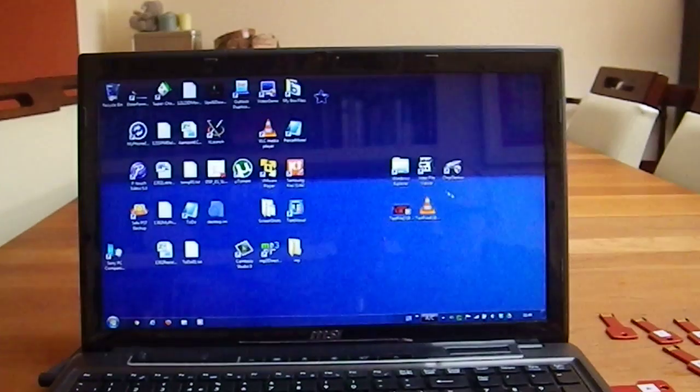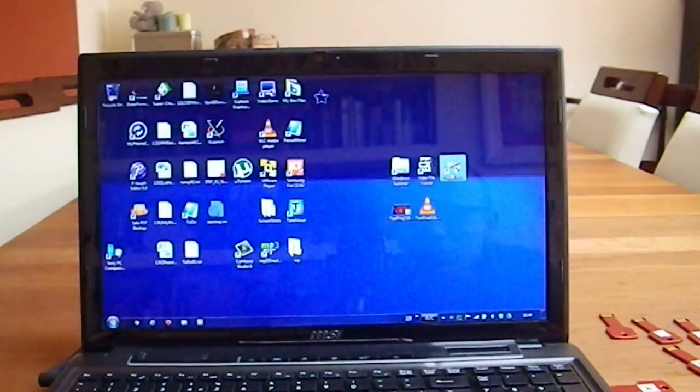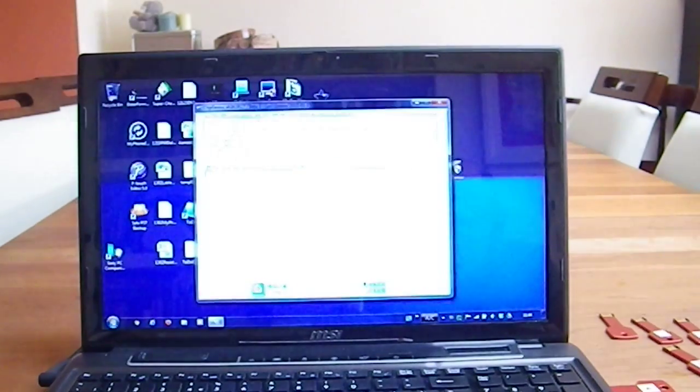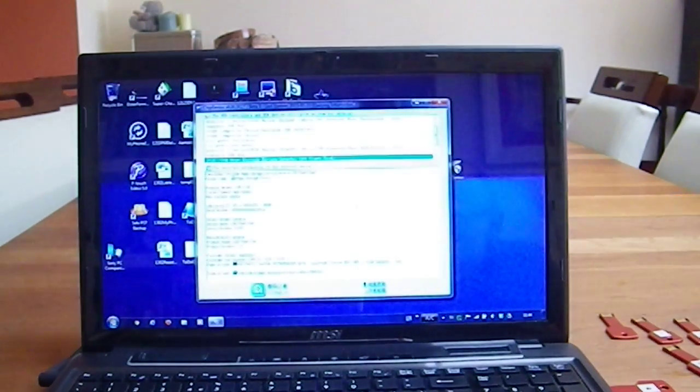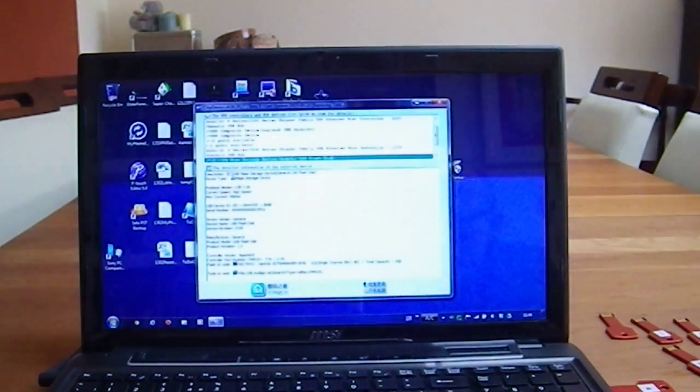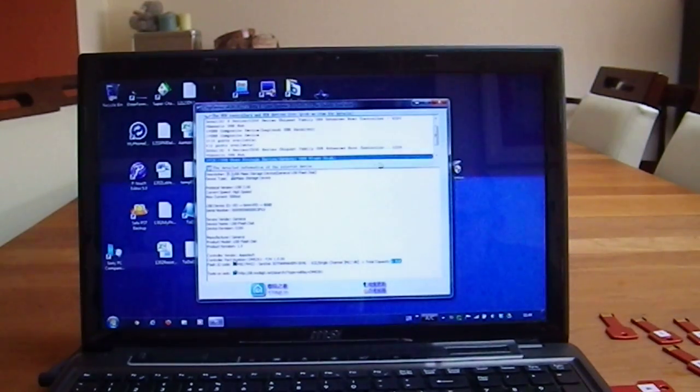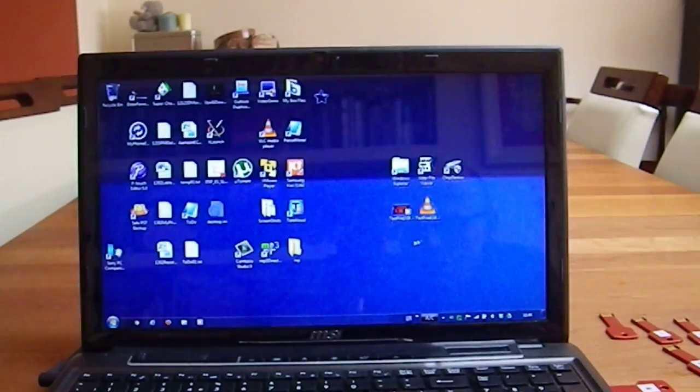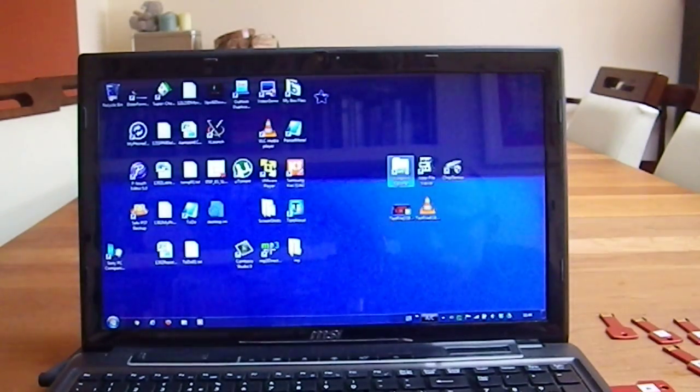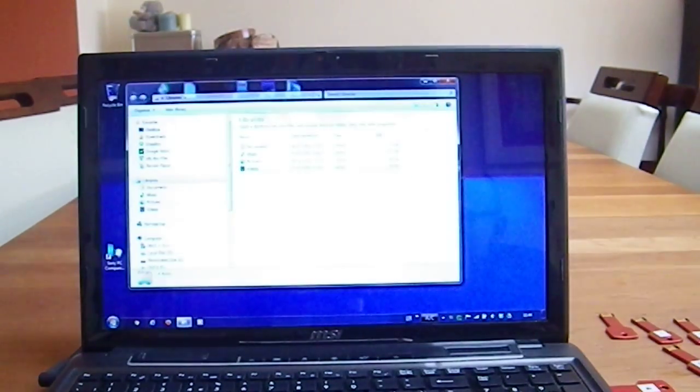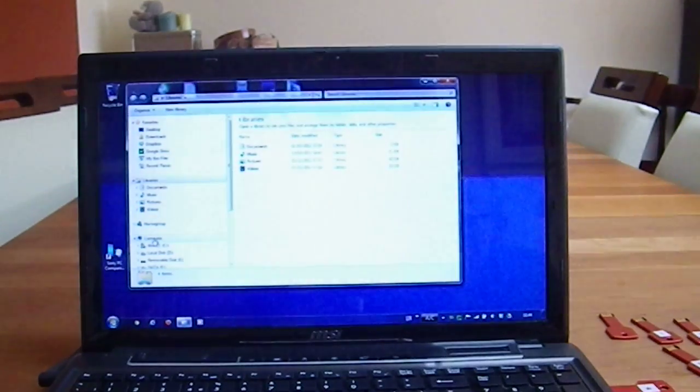I close this program, go back to ChipGenius, and it is listed as a four gigabyte memory stick, but somehow the system, something is not correct in the file structure.